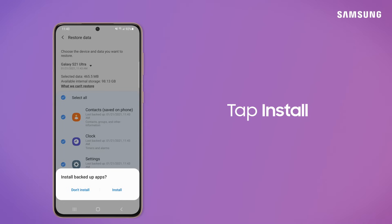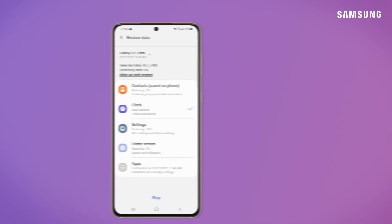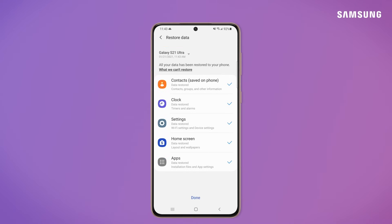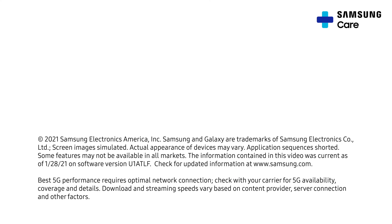And finally, tap Install to re-download your backup apps. Let's get started. I'll see you next time. Bye!